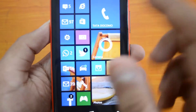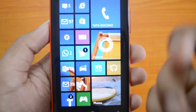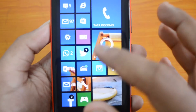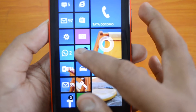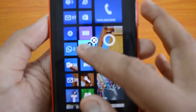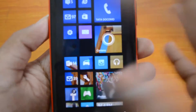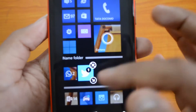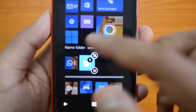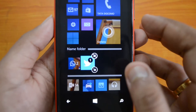What you need to do is just drag and drop one icon on top of the other to create a folder. So let's press and hold the Twitter icon and then drag it on top of WhatsApp. You can see a new folder has been created.